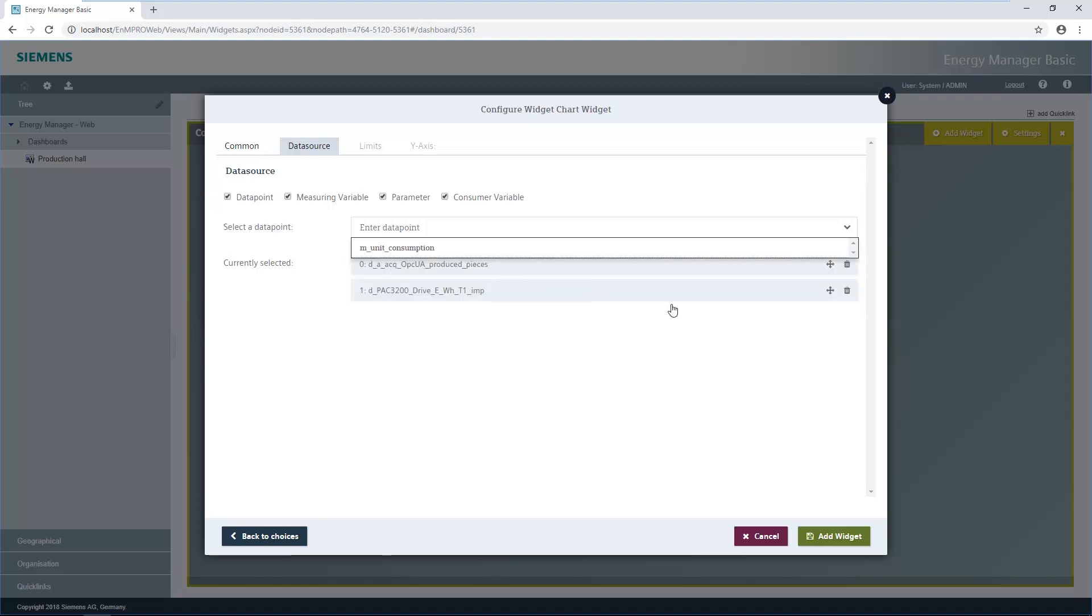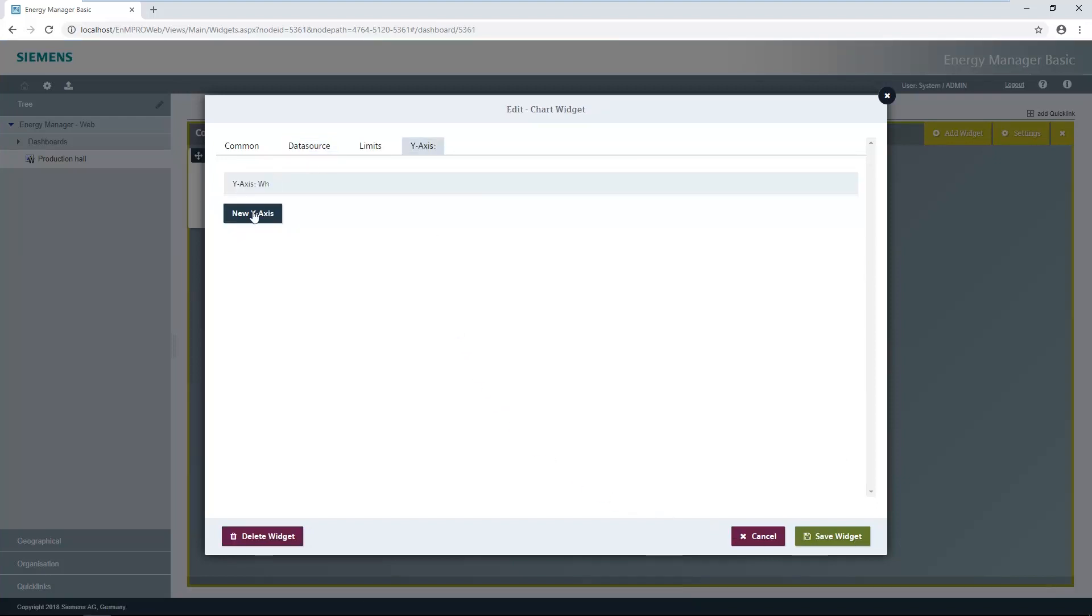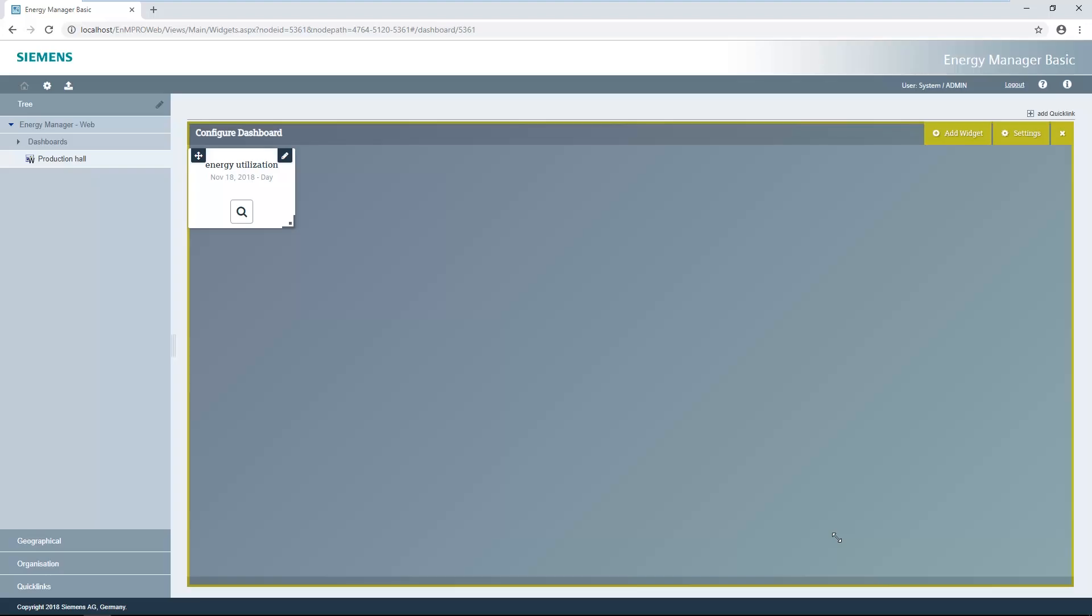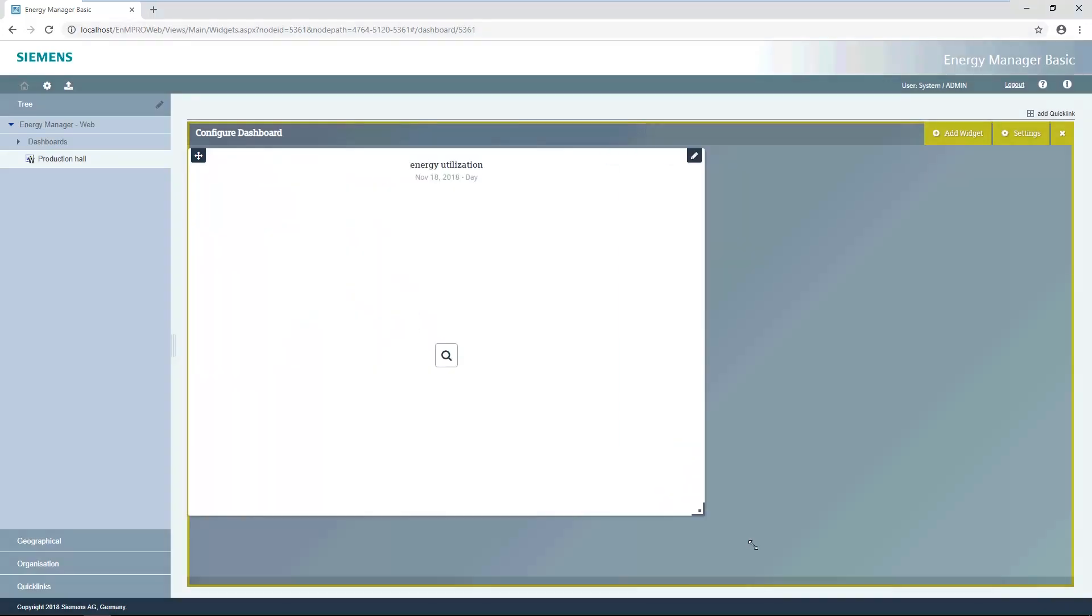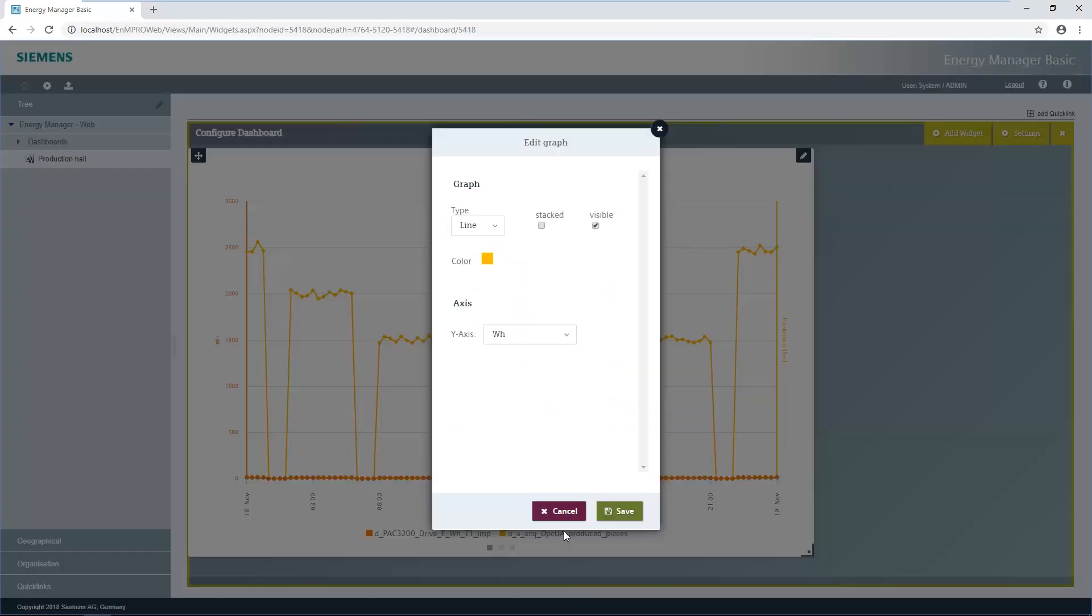The widget has to be added before the axes and limits can be set. Up to five more y-axes can be inserted into the widget under the y-axis tab. Once configuration of the widget has been completed, the widget can be moved and enlarged in the gray area of the dashboard. A further important step is assignment of the axes to the corresponding data source.